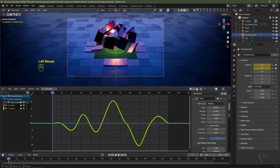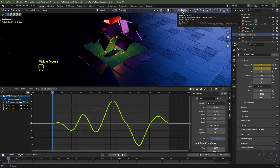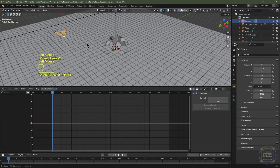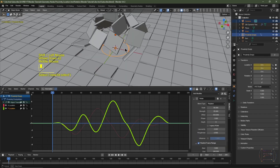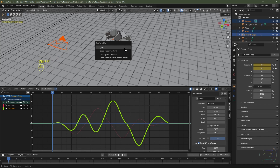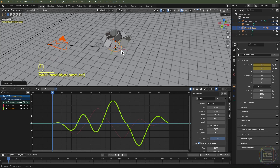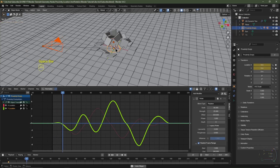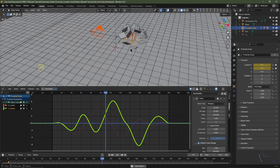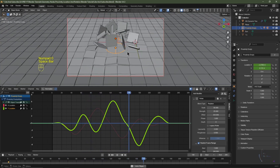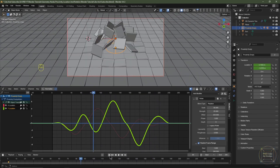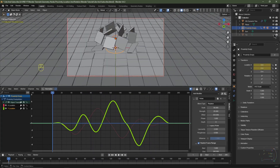Now we need to parent the point light and camera to the empty object. I'll select the camera, Shift+select the point light, then Shift+select the empty object last, hit Ctrl+P and choose Set Parent to Object Keep Transform. Pushing play, you can see the lamp and camera are parented to the empty. I'll hit Numpad 0 to go into camera view. I'll skip back to frame 1, go to my outliner and re-enable the tile.